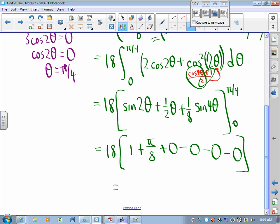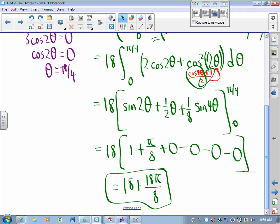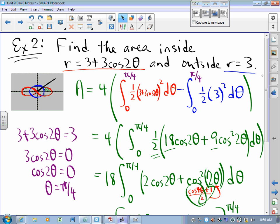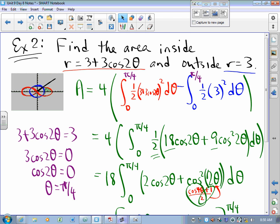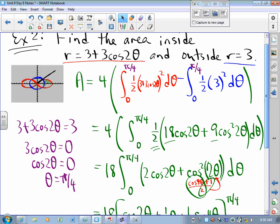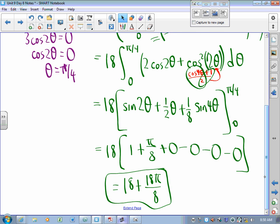So I get 18 times (1 + π/8), which is 18 + 18π/8. As we can clearly tell, the problem with these integrals is not the calculus — one-half r² dθ is easy. The trigonometry is hard.